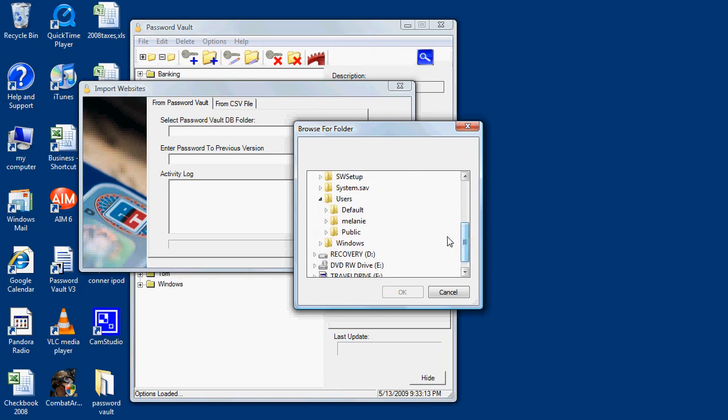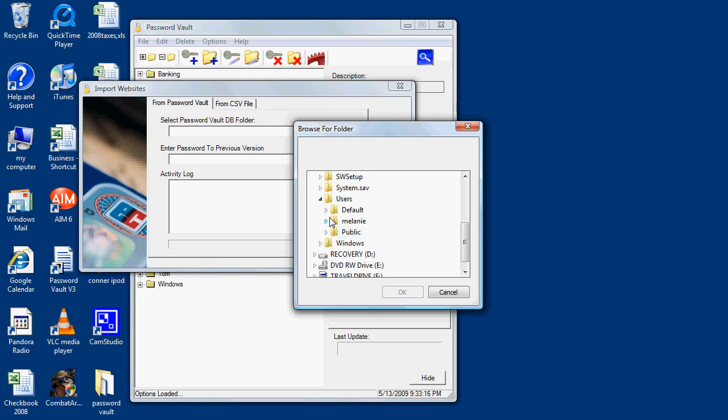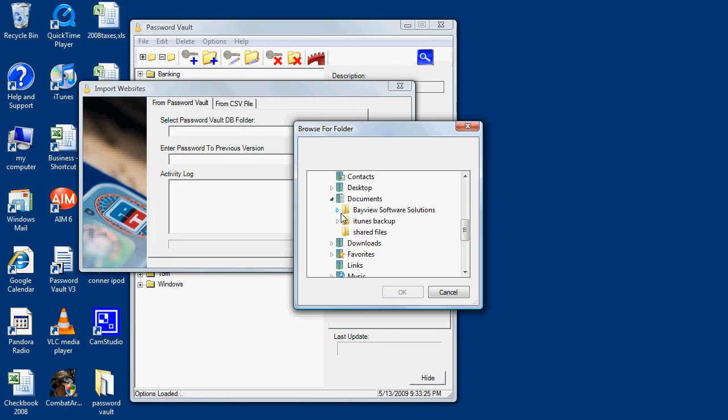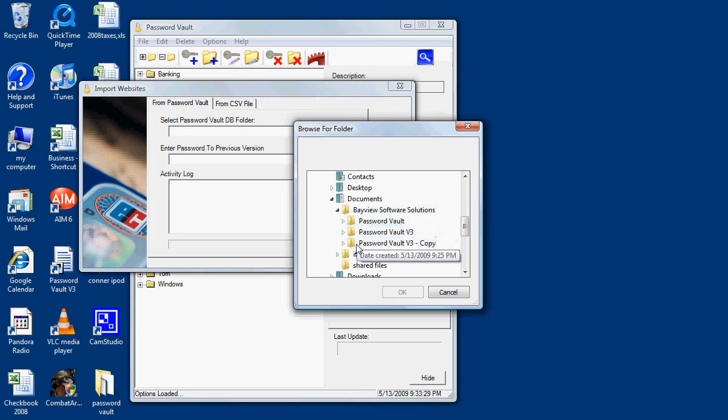In this case, I'll be importing from my wife's directory. Documents, Bayview Software Solutions folder, Password Vault version 3, and select the DB folder underneath Password Vault.